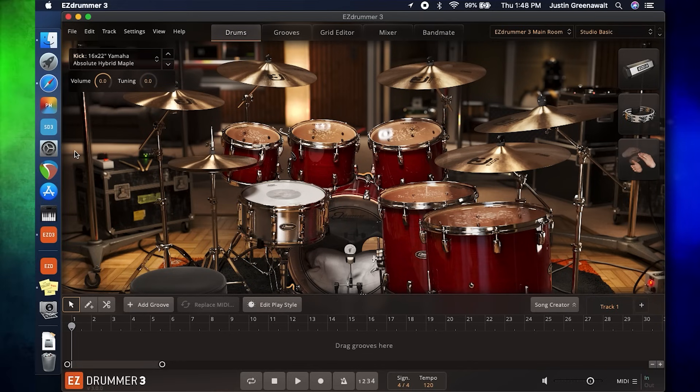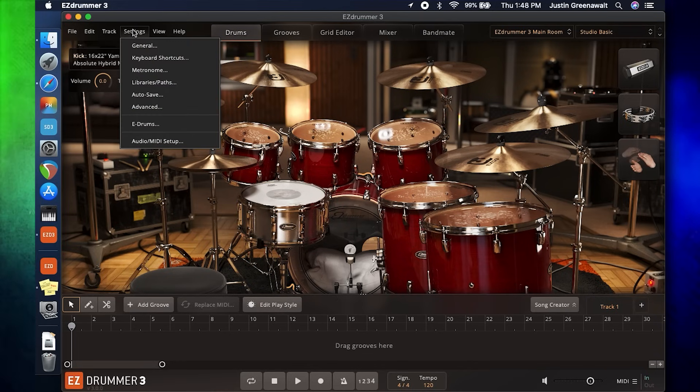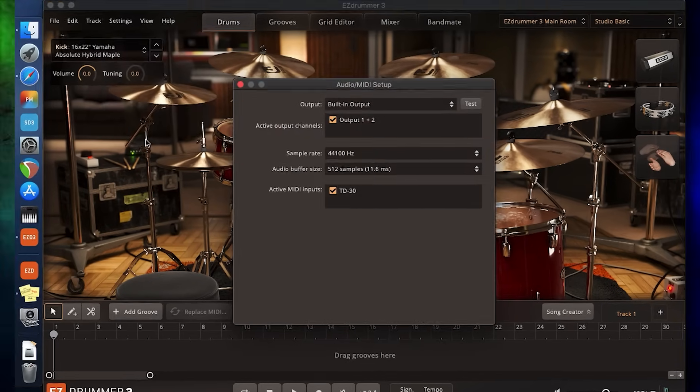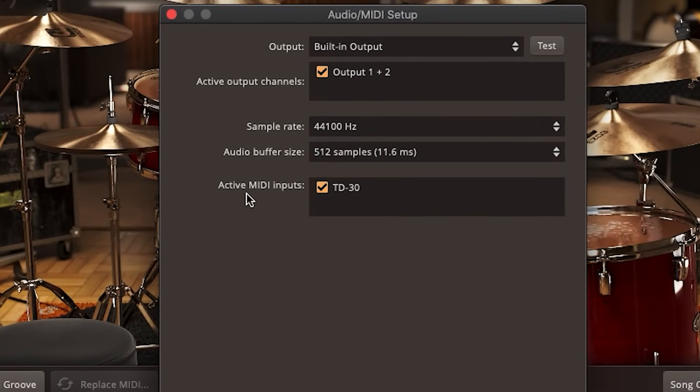Thankfully, you won't have to do this every single time. Inside this menu, you have to select your drum set from the list of available MIDI devices.